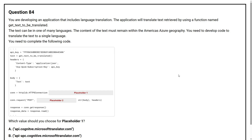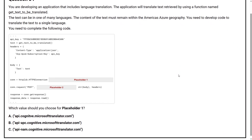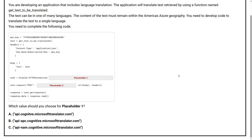Question number 84. You are developing an application that includes language translation. The application will translate text retrieved by using a function named get_text_to_be_translated. The text can be in one of many languages. The content of the text must remain within the Americas Azure geography. You need to develop code to translate the text to a single language. You need to complete the following code. Which value should you choose for placeholder one?